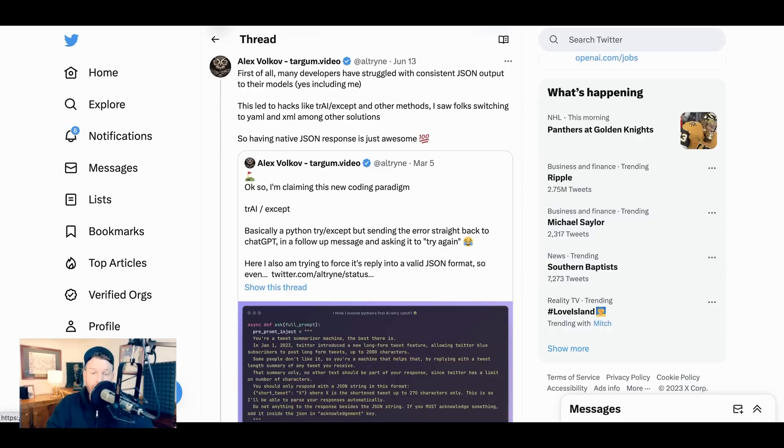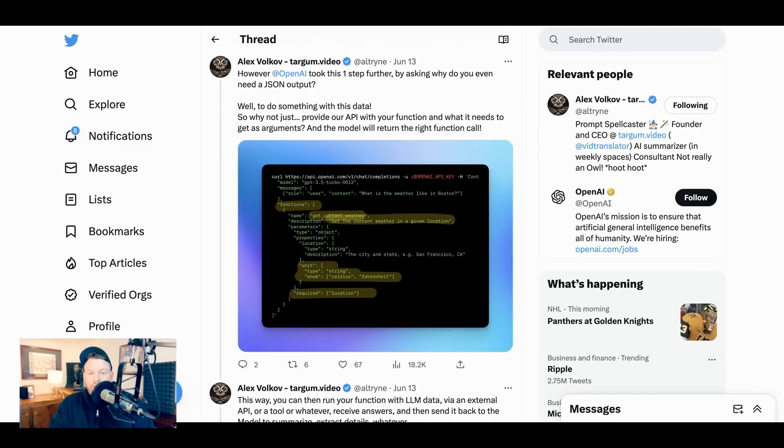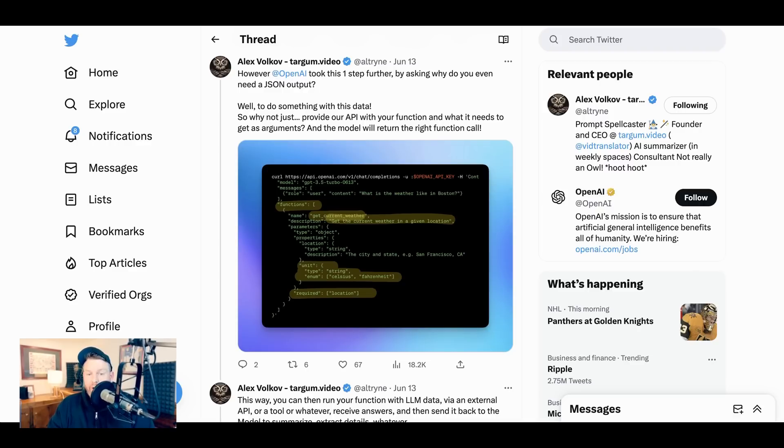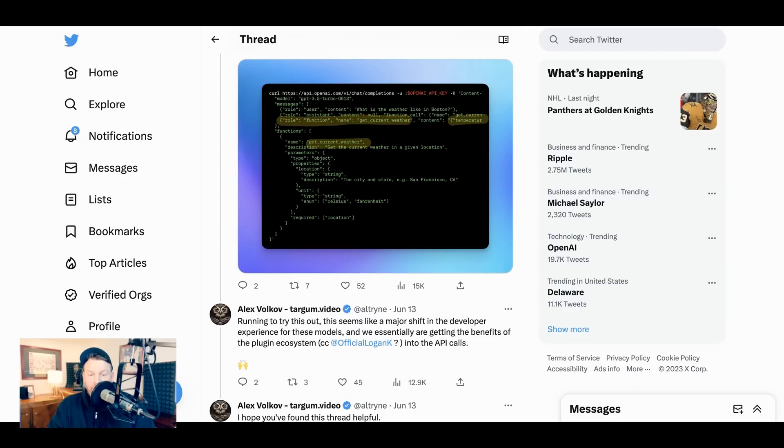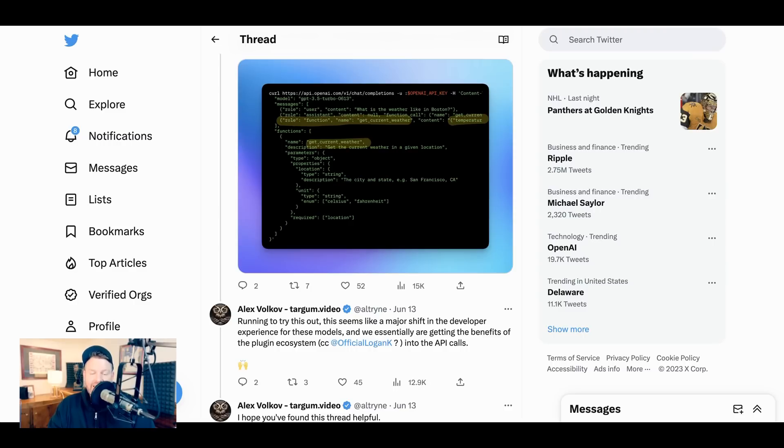Developer Alex Volkov writes, You know how many folks struggle to get a JSON output consistently for the use of agents and other stuff? Well, OpenAI took it one step further and gave us function calls. Alex points out, first of all, that this is something the developers have had to develop complicated workarounds for. Alex writes, OpenAI said, why not just provide our API with your function and what it needs to get as arguments, and the model will return the right function call. He concludes running to try this out. Seems like a major shift in the developer experience for these models, and we essentially are getting the benefits of the plugin ecosystem into the API calls.